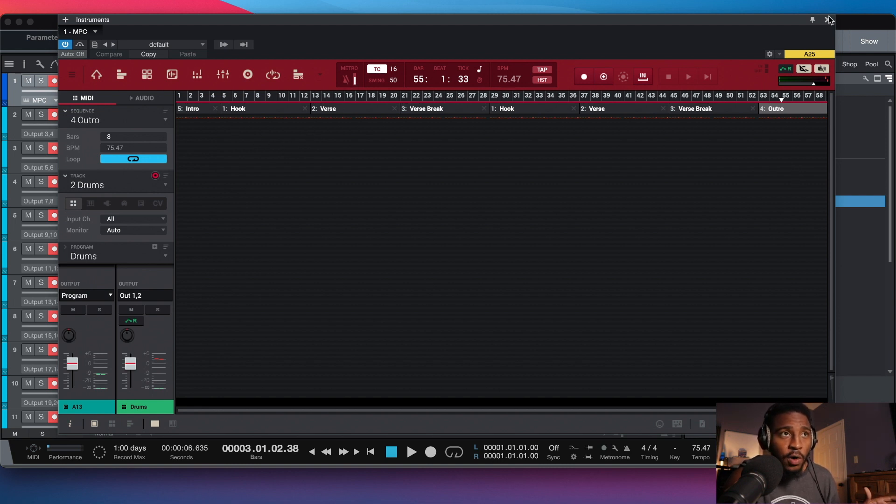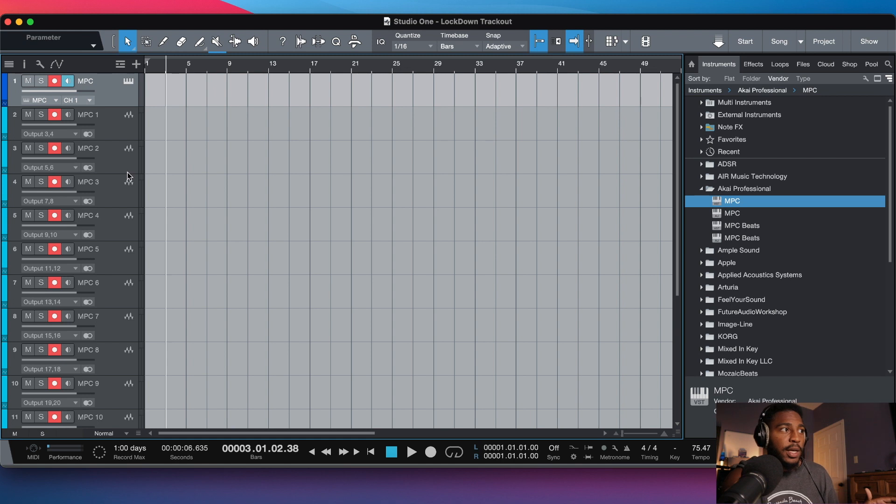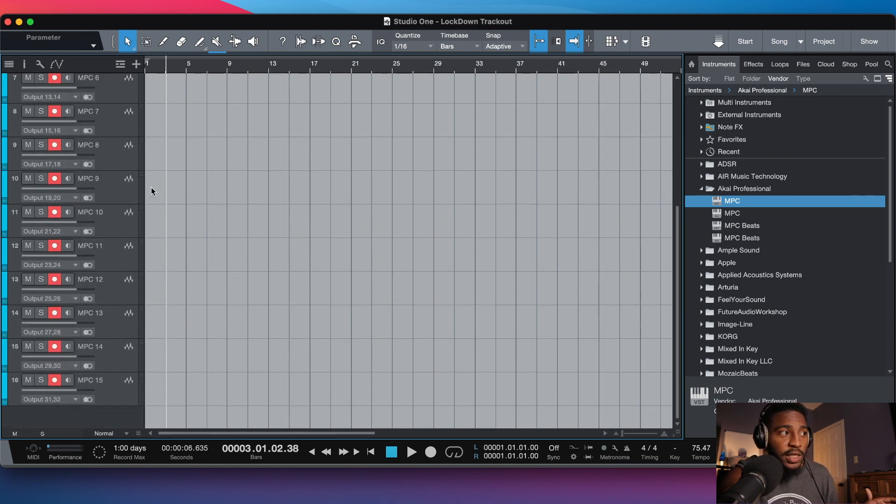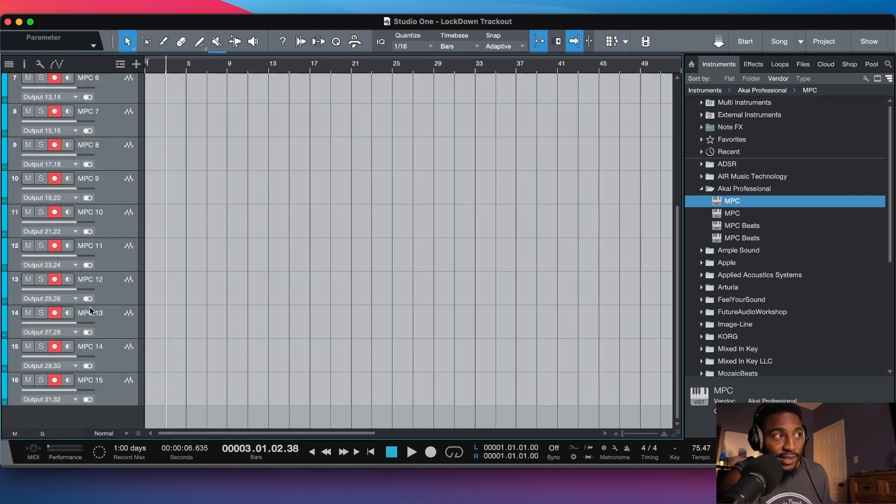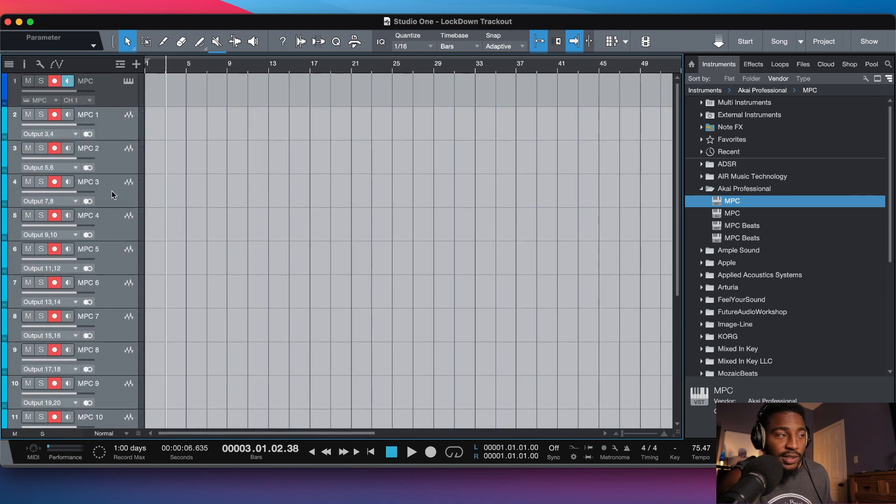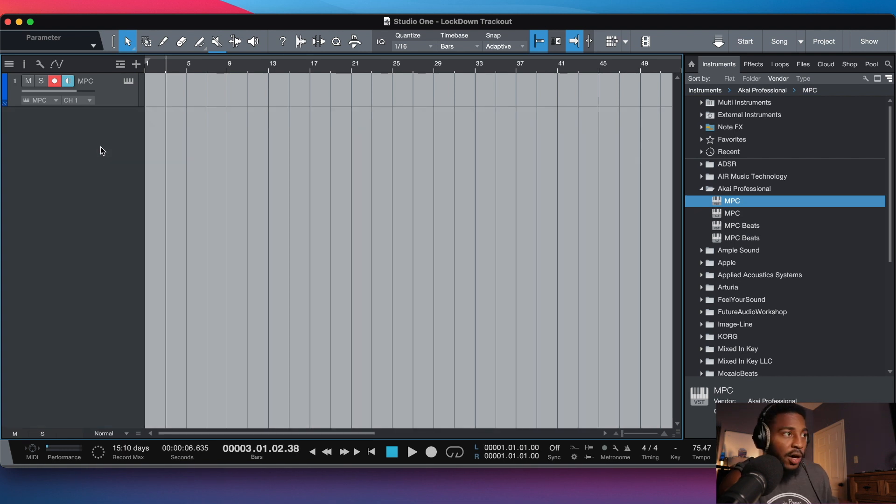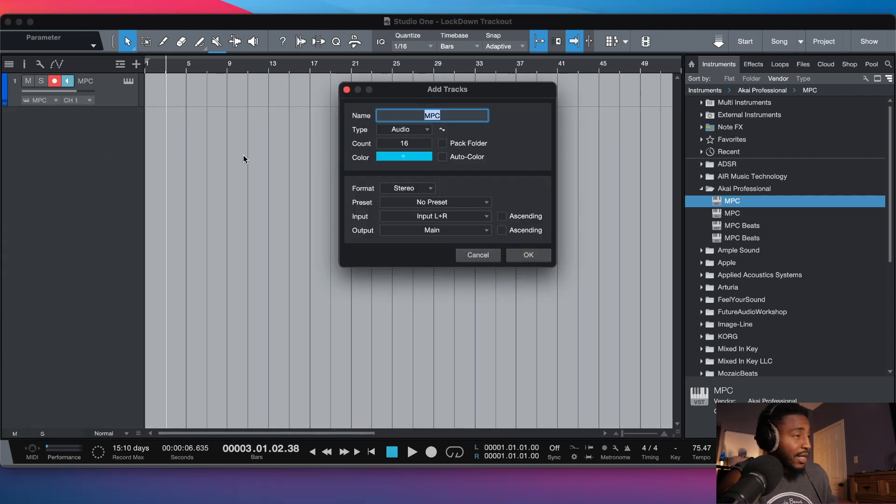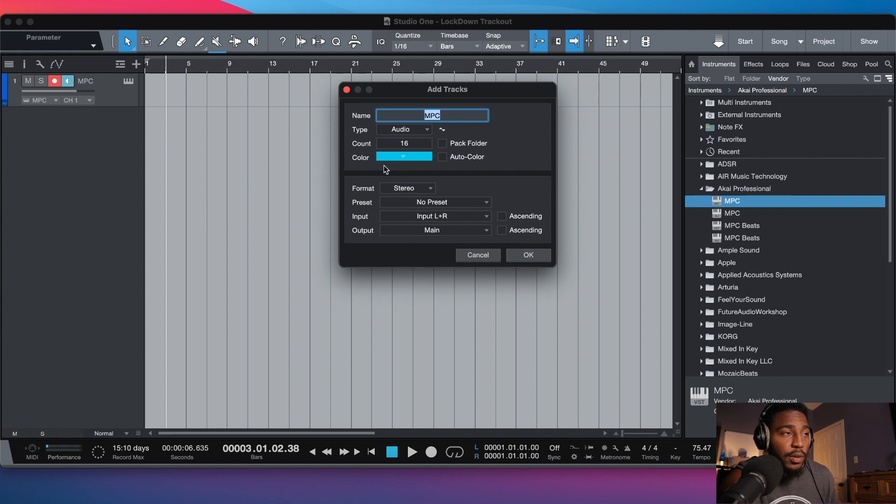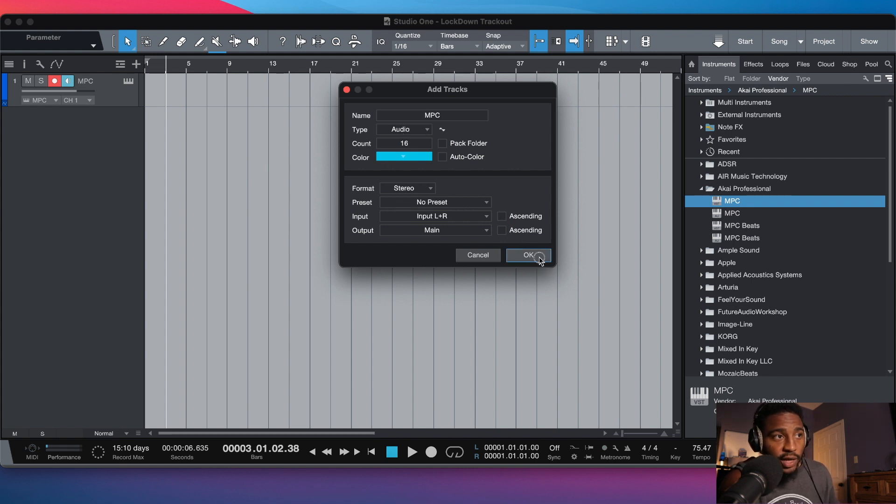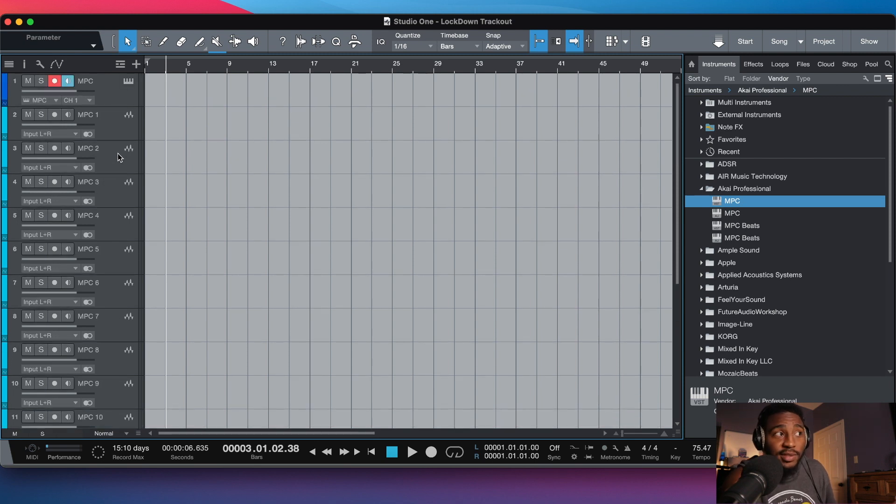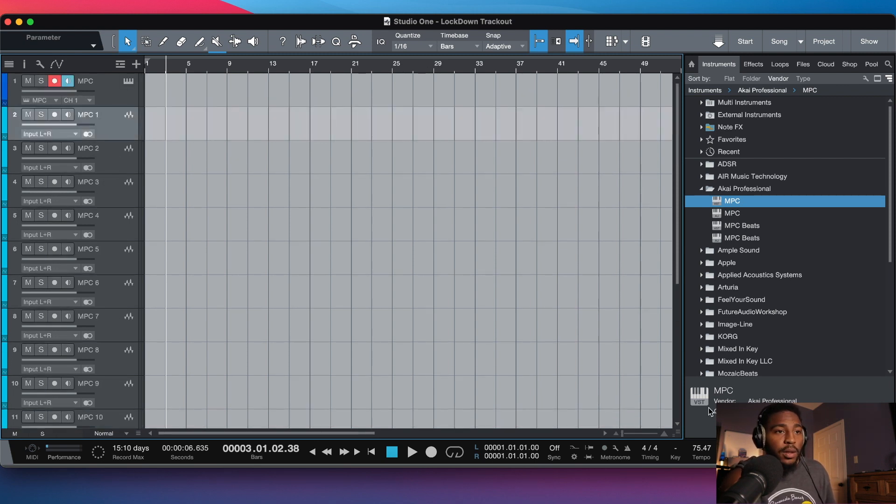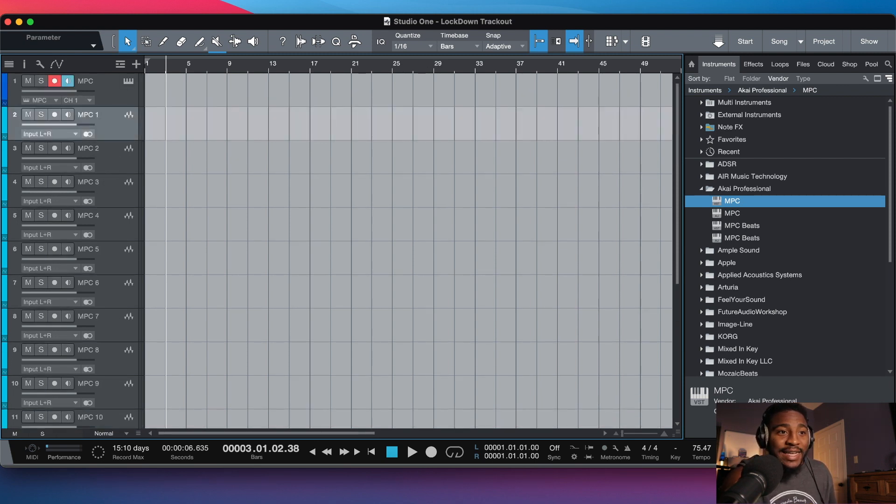In order for me to record these tracks, I need to create 16 audio tracks, as you see they're here. So on your DAW, create 16 audio tracks. Make sure they're in stereo and they're audio tracks. I got 16 audio tracks created.